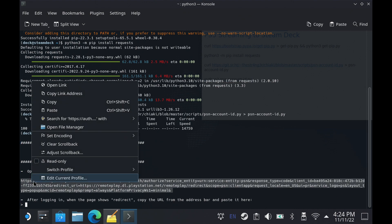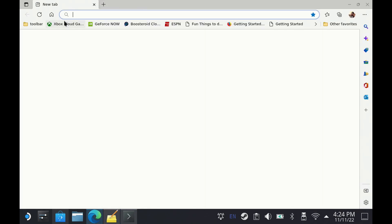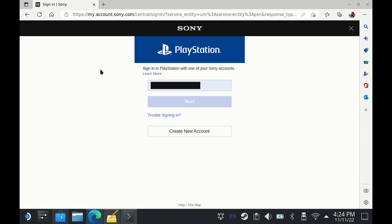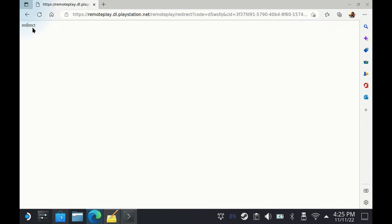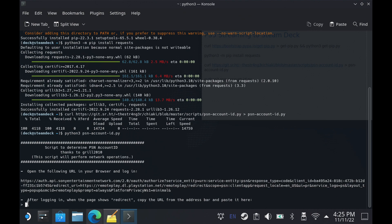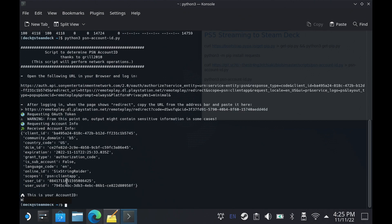First, we're going to highlight and copy the link we need to go to. I'm going to use Edge, but you can use whatever browser you like. Let's take this link over and open up the browser — paste and go. It's going to take you to sign in on your PlayStation account, so sign into your PlayStation account here. Once you're signed in, it'll take you to the redirect page. On that redirect page, you just want to copy the address in the URL bar. We're going to copy that and take it over to the console like it's asking us to do. Go ahead and paste that in, hit enter — it'll request the authorization. At the very bottom you're going to see your account ID: a string of letters, numbers, and symbols — that's your actual account ID for PlayStation. This is how you get access to that, and you'll be able to use it to connect to your PlayStation 5 with Chiaki.